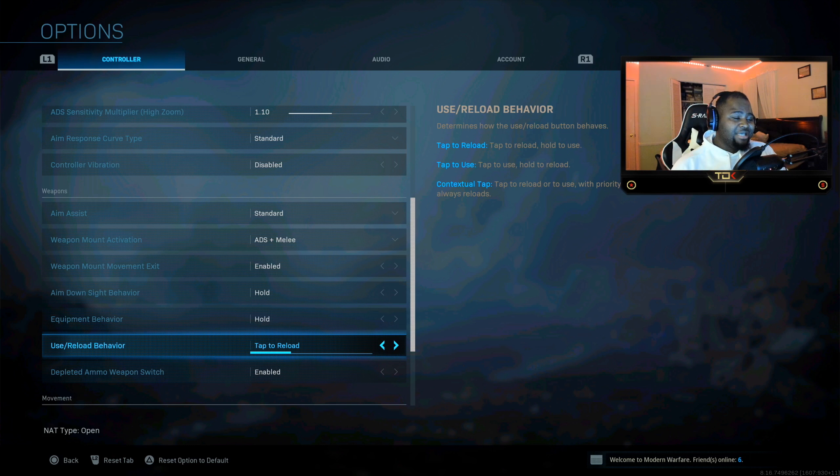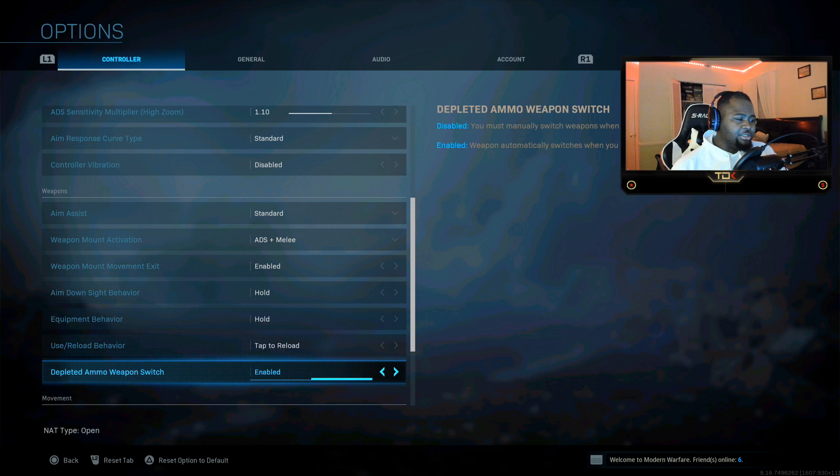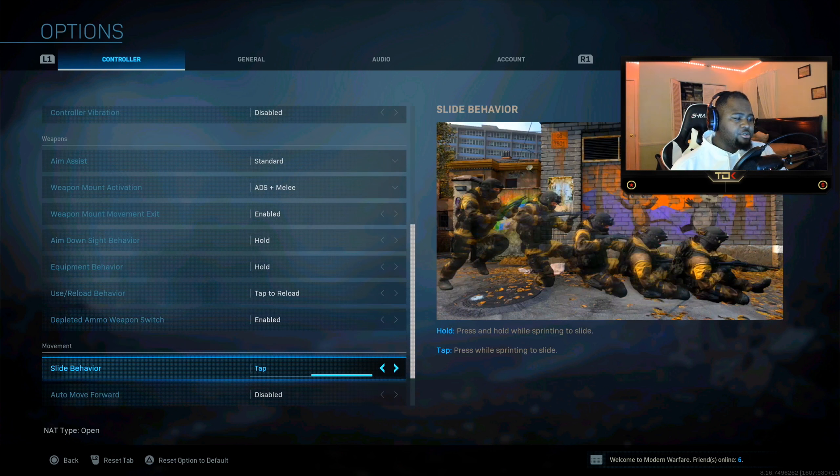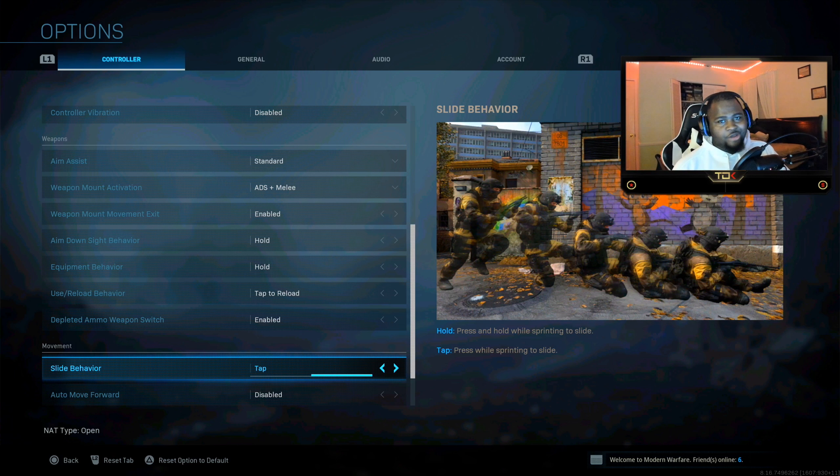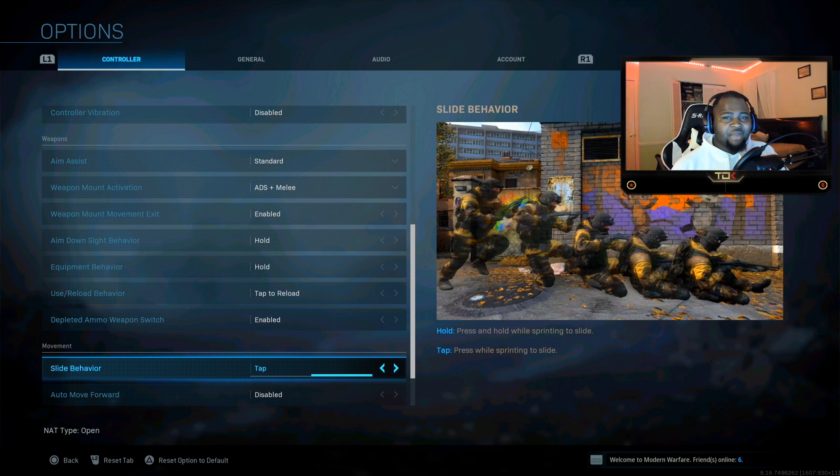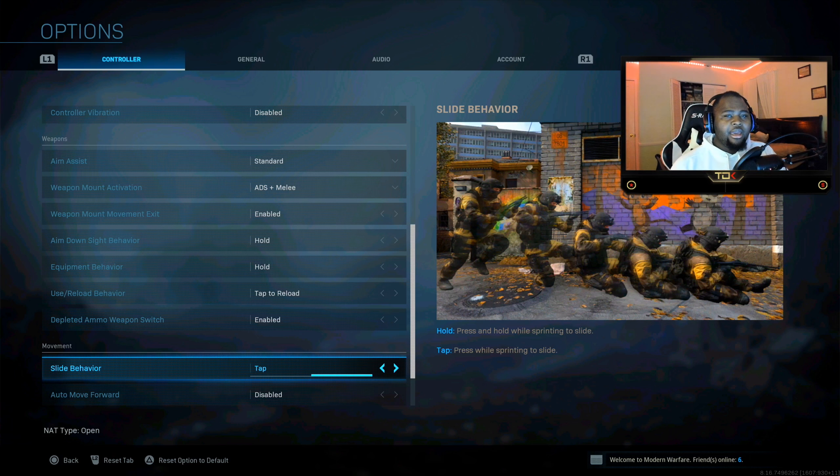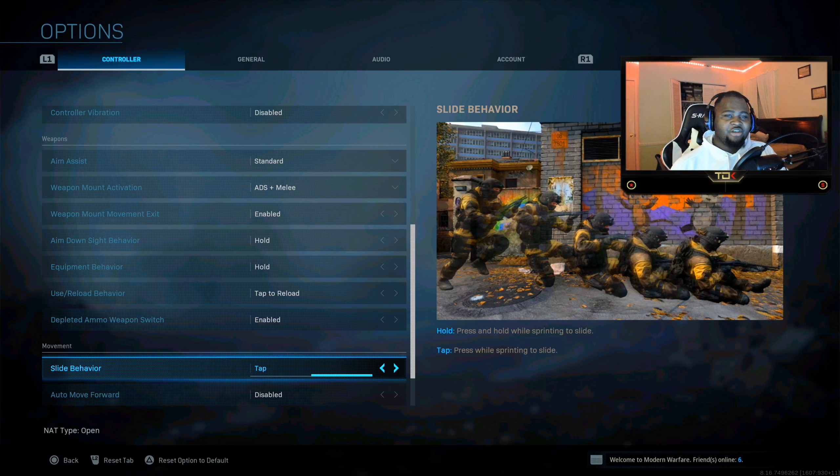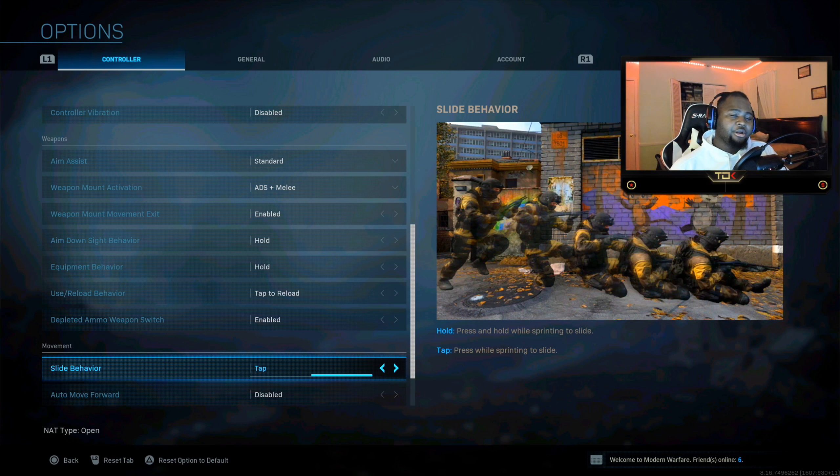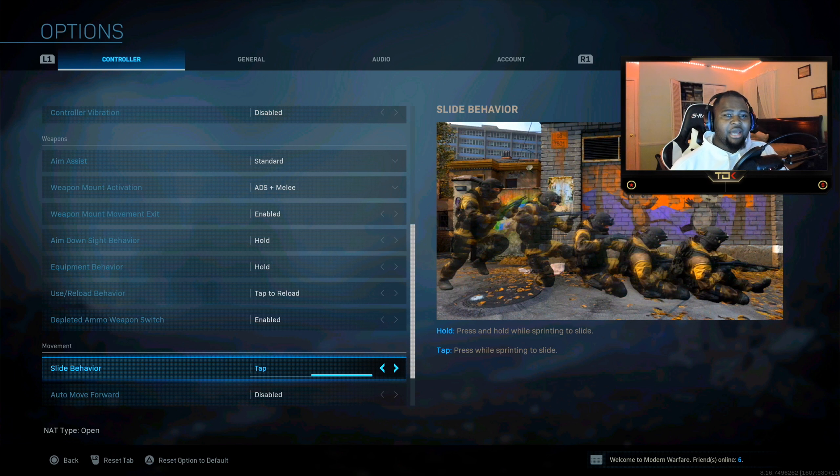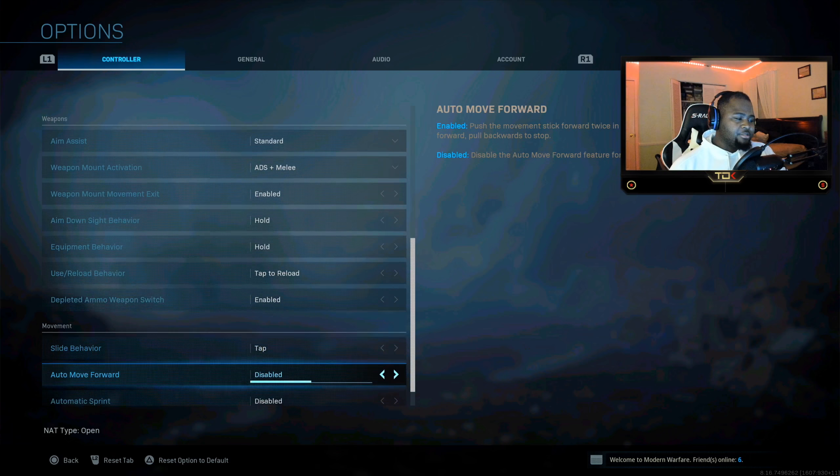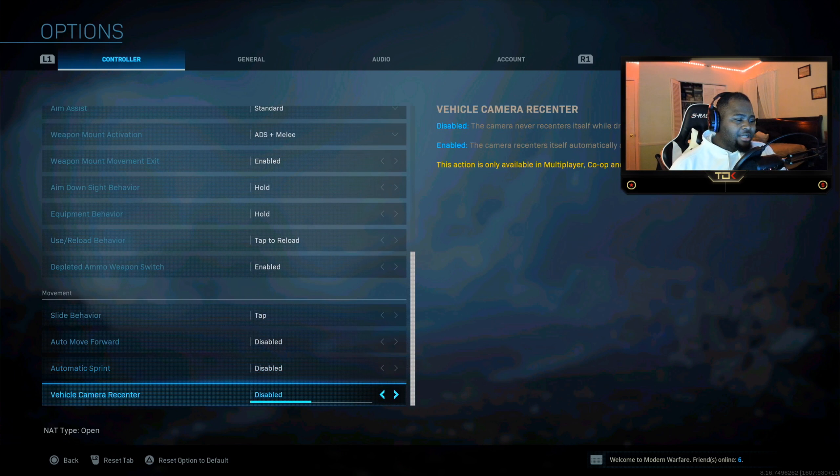But make sure you guys are tapping to reload instead of holding it down. It just makes it so much better and helps you. And guys, for slide behavior, instead of holding it down, make sure you just tap the R3 button. This is so much better. It's time to just tap it instead of having to hold it down. Make sure you guys use it. It helps you 100% get better with your drop shot and your sliding technique.